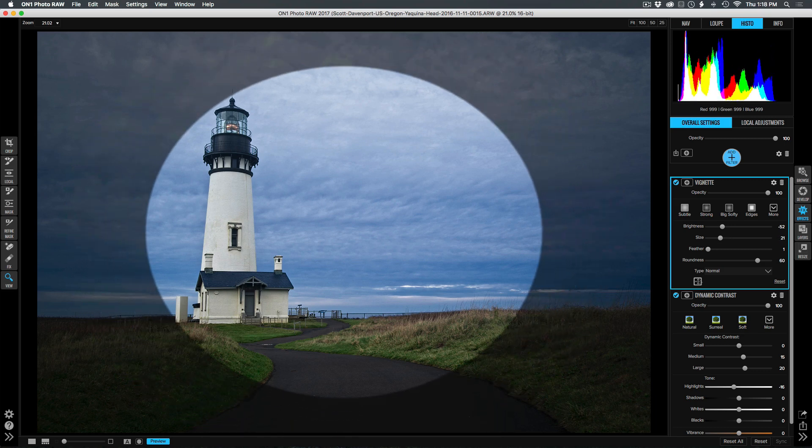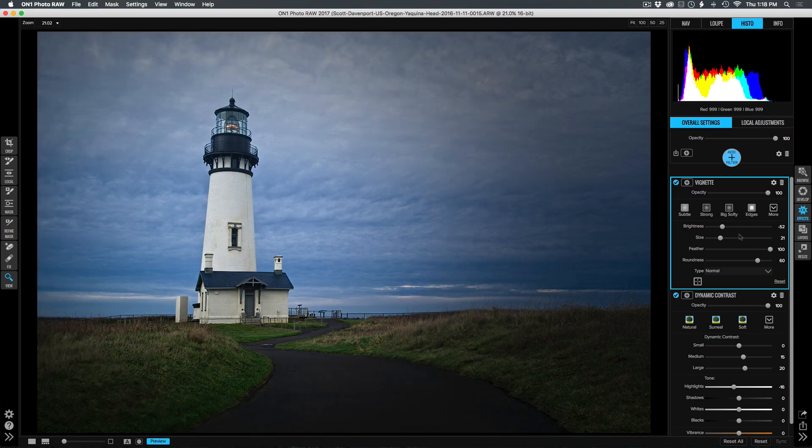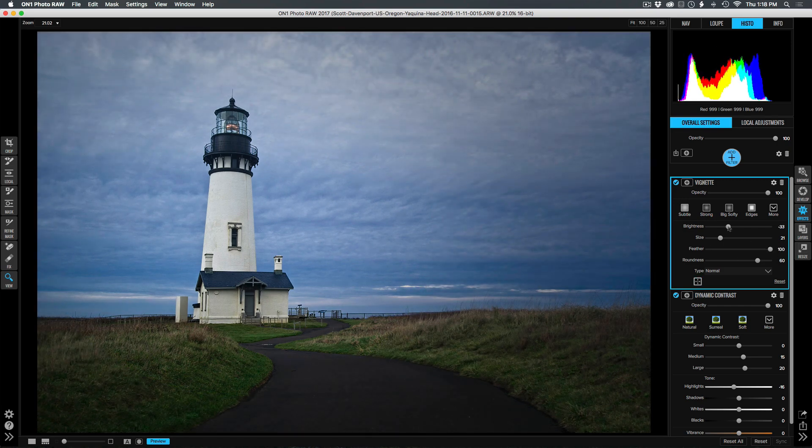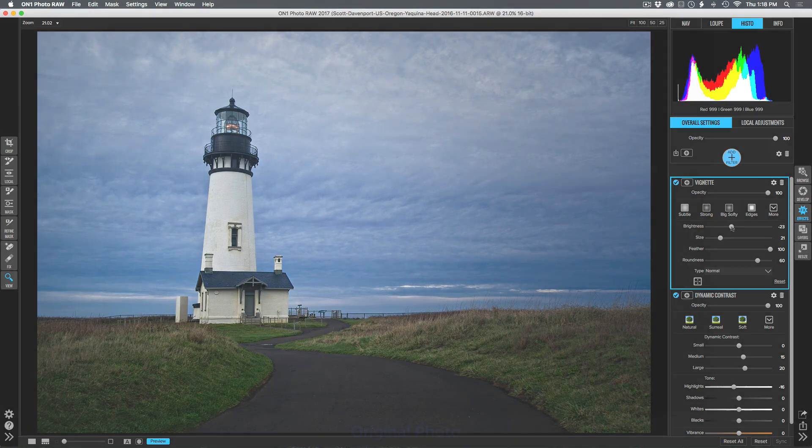I'll use the crosshairs, position it right on the lighthouse itself, and then add the feather back in and adjust the brightness so that we have a finished product.